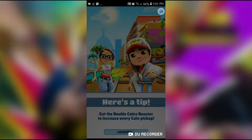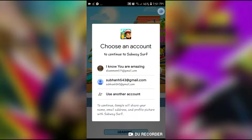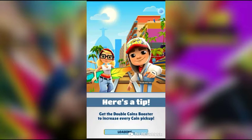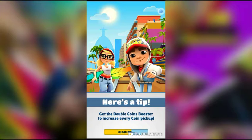It's loading now — it takes a little time. Choose your account if you use one. I'll choose my channel account and go. It's loading.